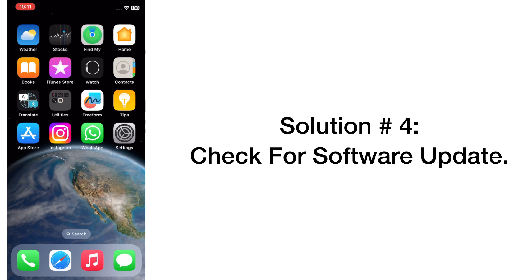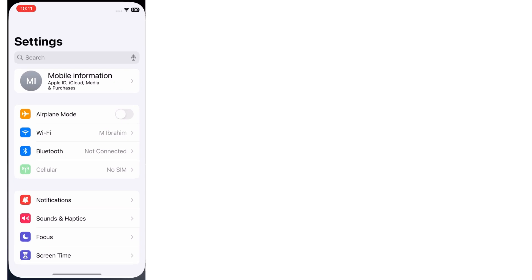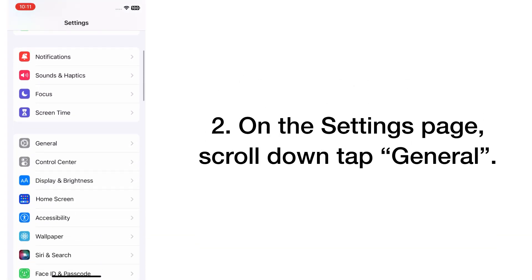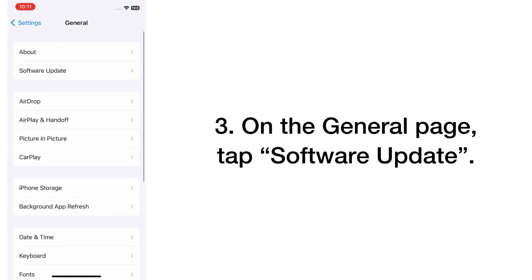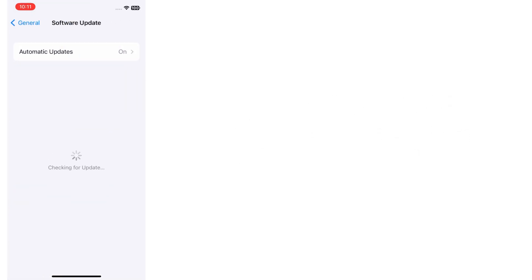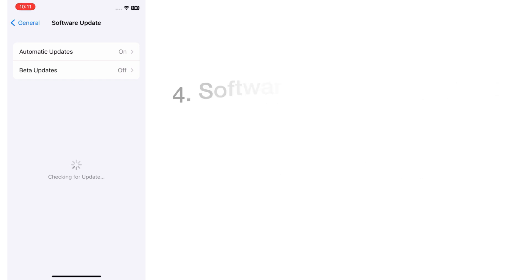Solution number four: Check for Software Update. Open the Settings app on your iPhone. On the Settings page, scroll down and tap on General. On the General page, tap Software Update. If a software update is available, tap Download and Install to upgrade iOS.